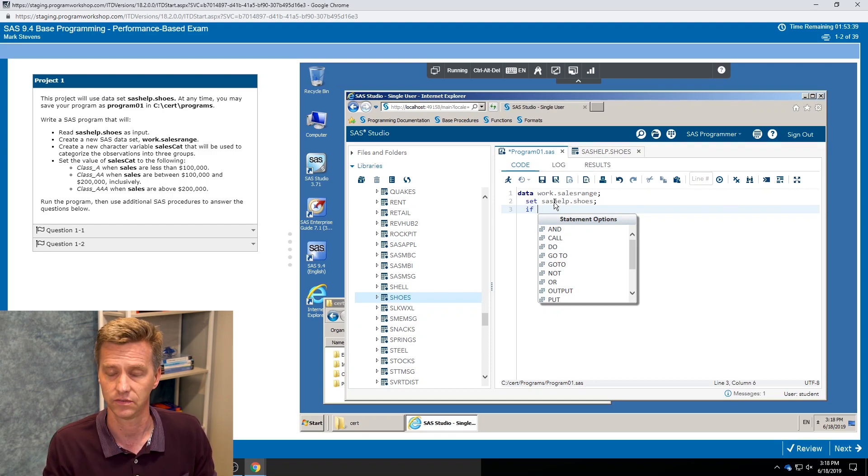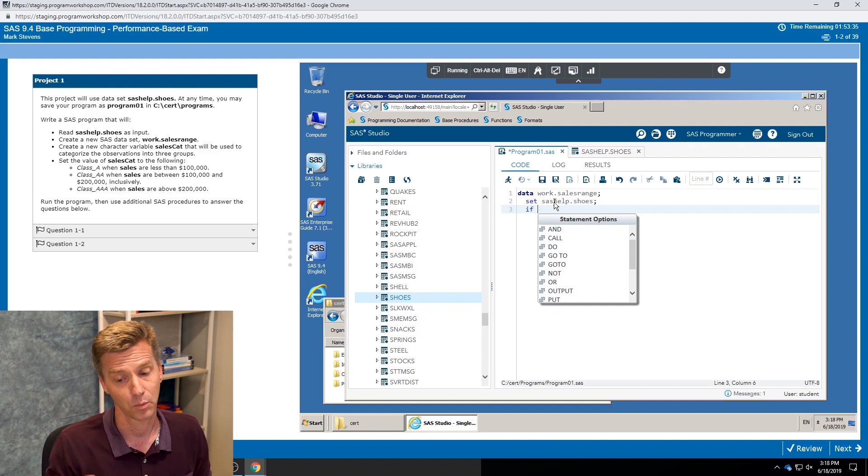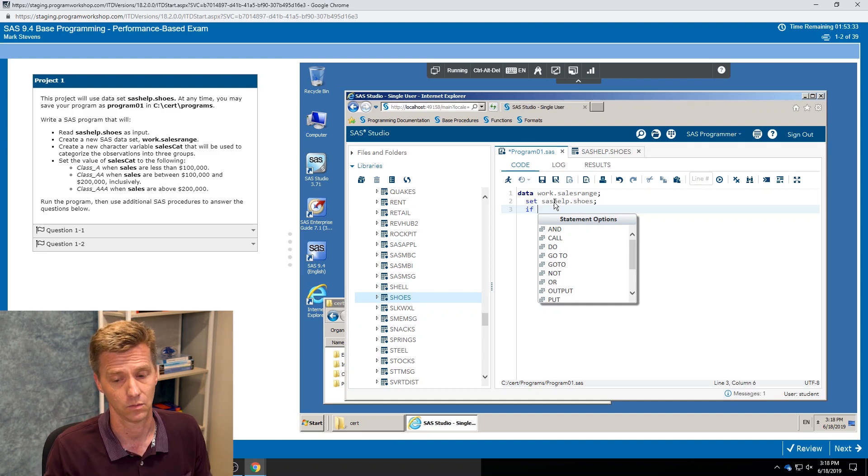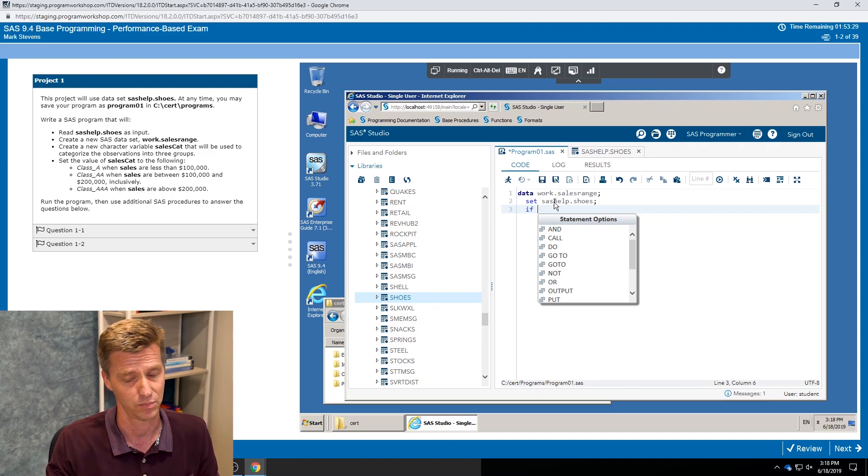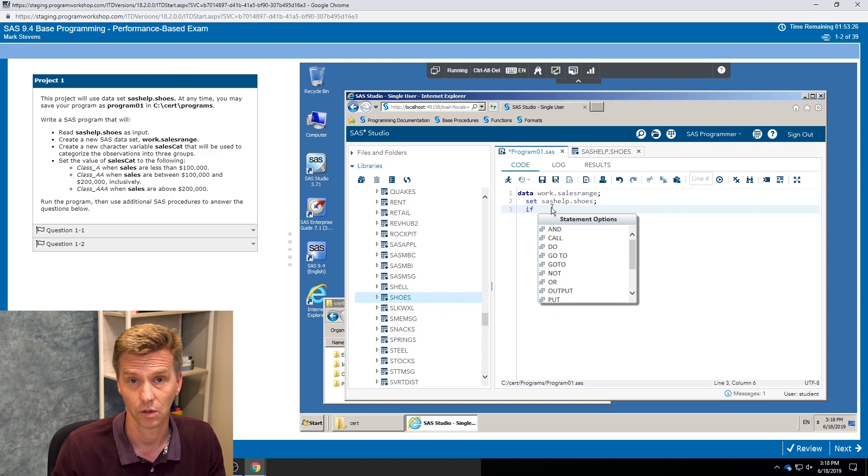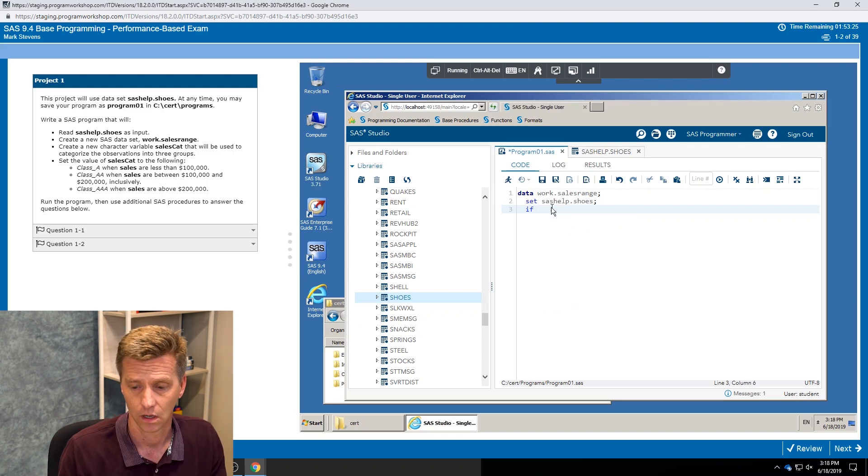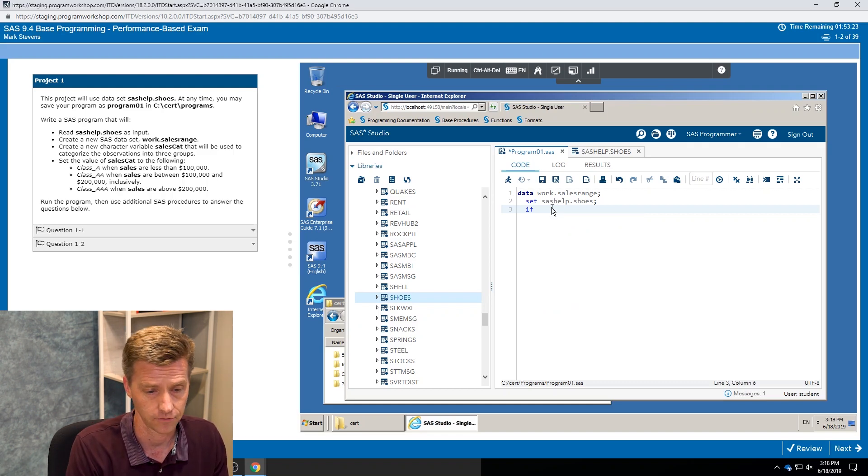On the base exam we're not looking at your code, we're only looking at the results that you get, to give you some freedom in terms of how you choose to solve the solution. Let me point out the advanced exam we do care, so we are going to be looking at the code.